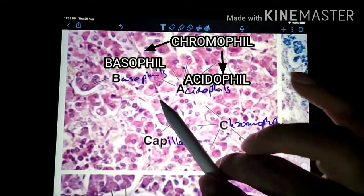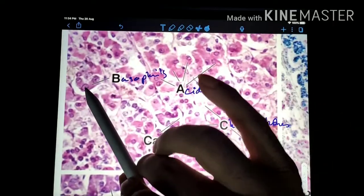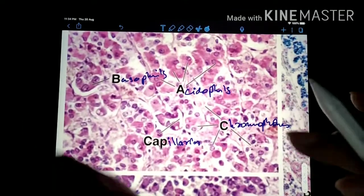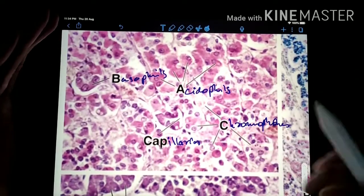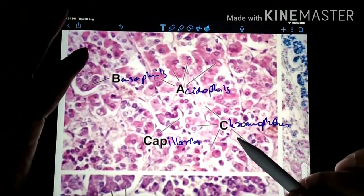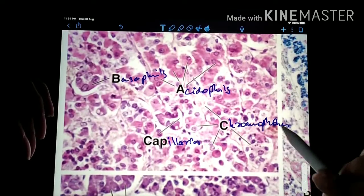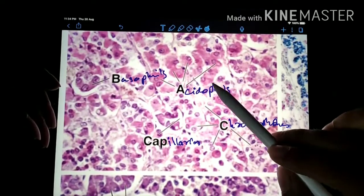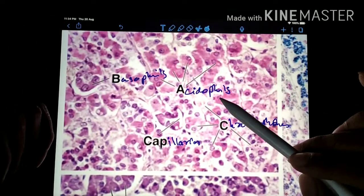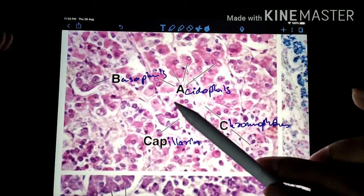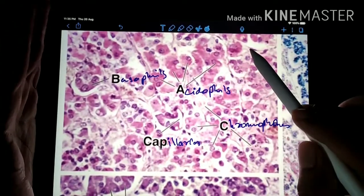This one is taking up the red color and this one is taking up the blue color. The cells which are not taking up any colors are called chromophobe cells, and the cells which are taking up colors are called chromophil cells. Chromophil cells are further divided into acidophils and basophils. The acidophils will take up the pink color and the basophils will take up the blue color. This is because of the presence of granules in the cytoplasm of the cells.